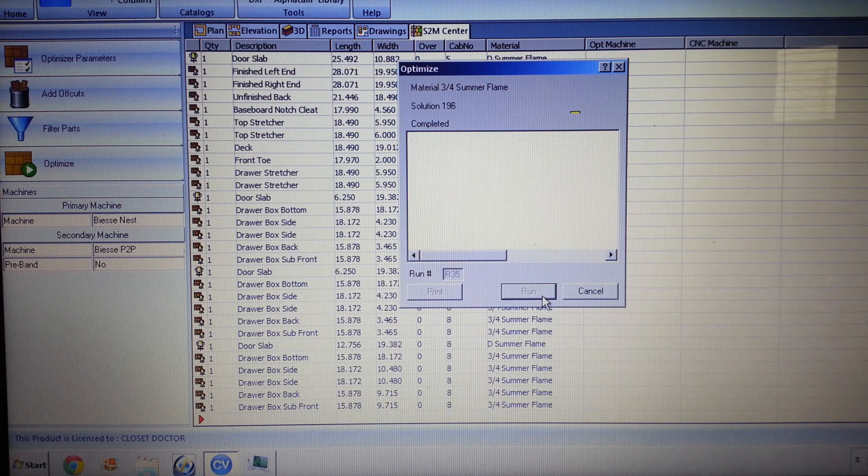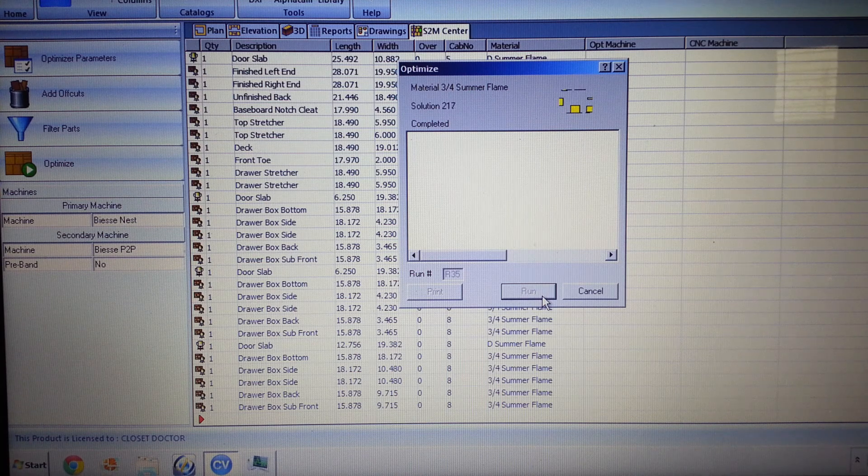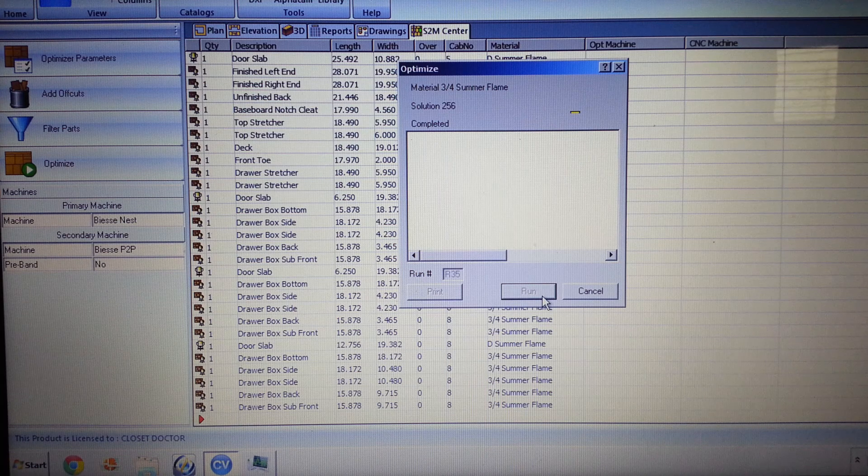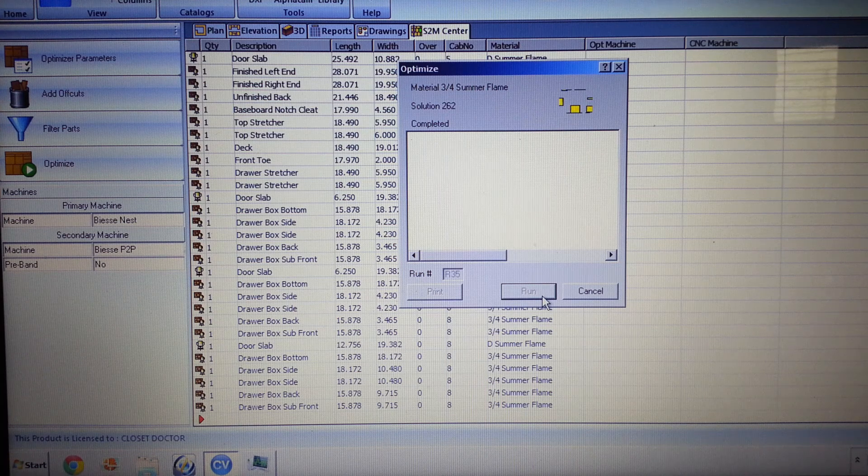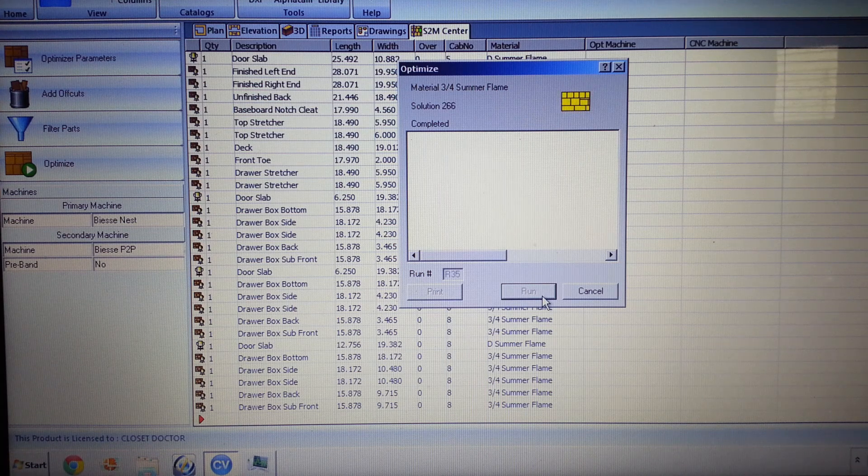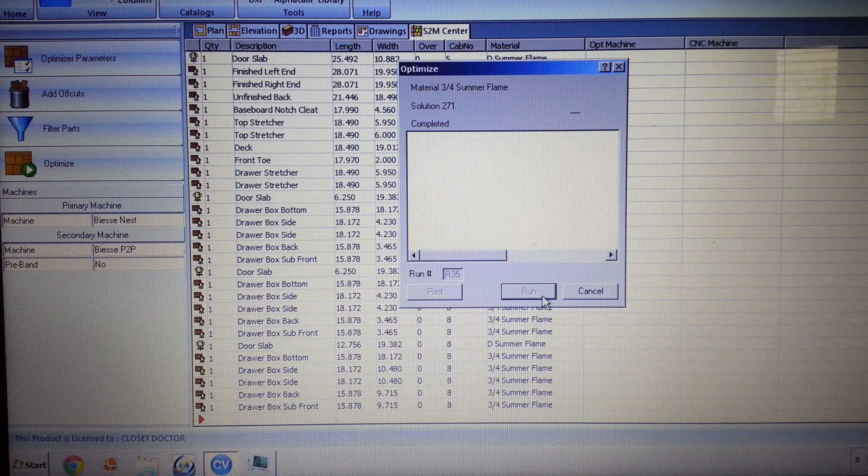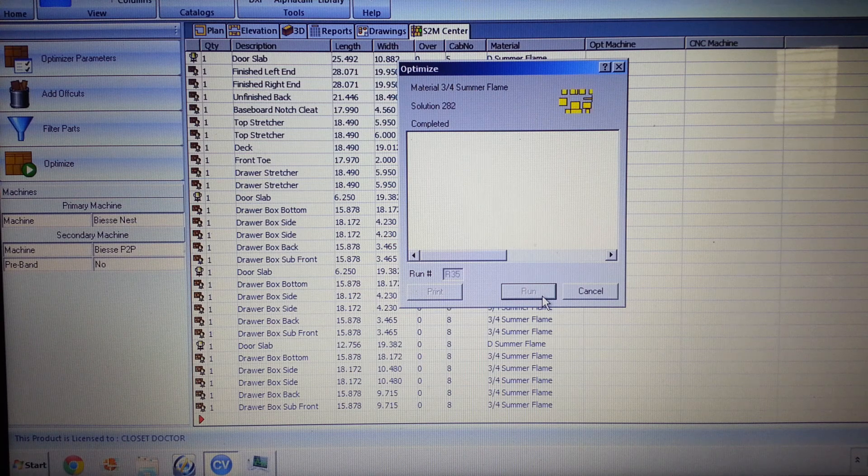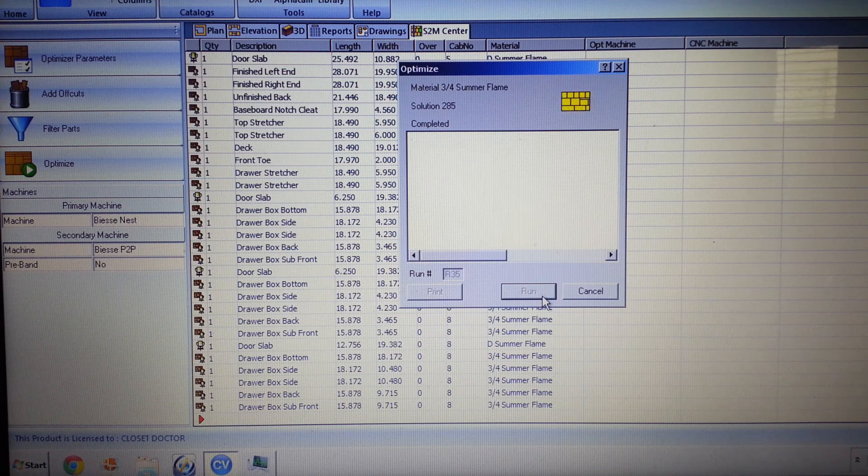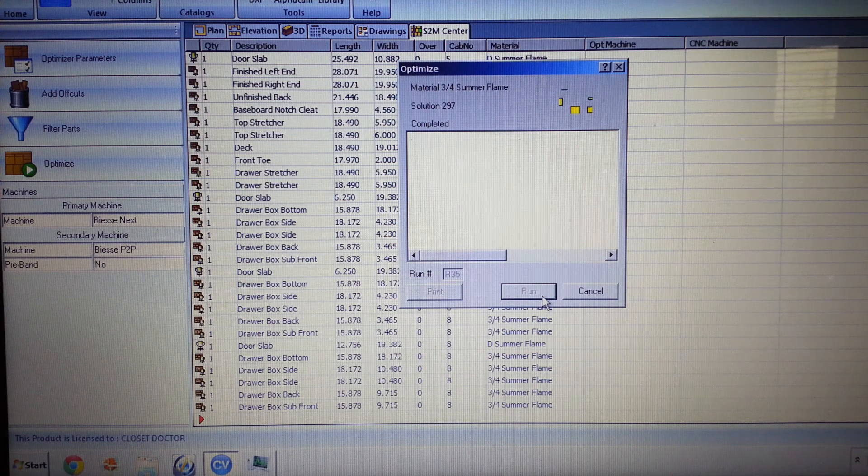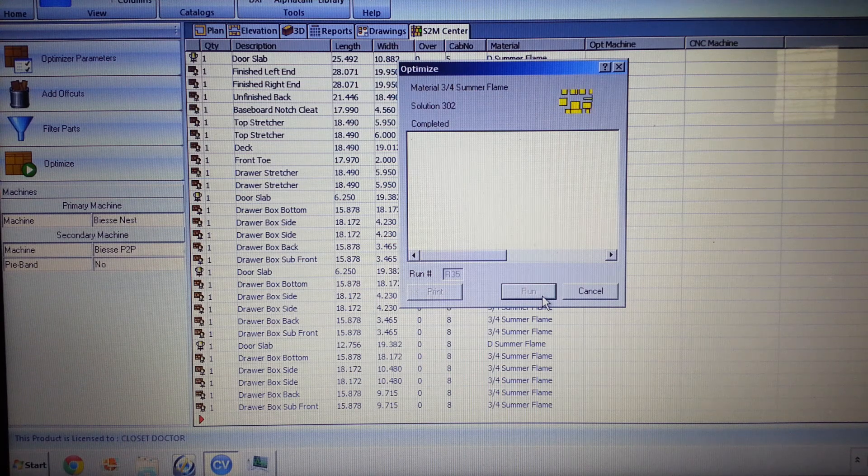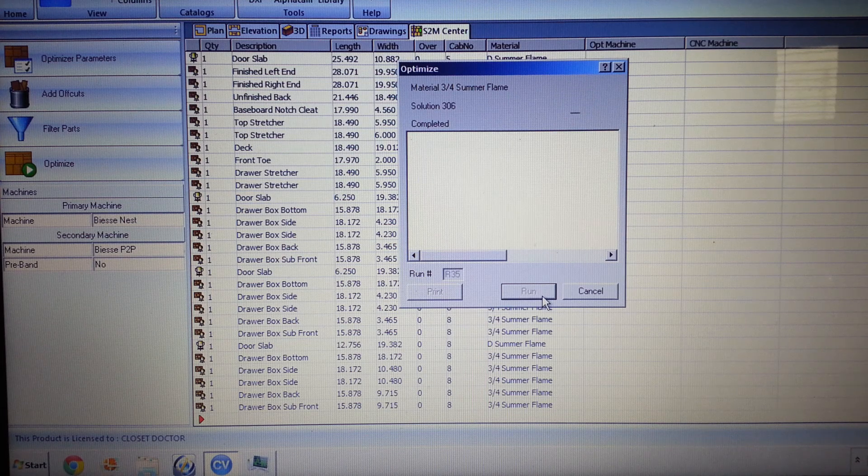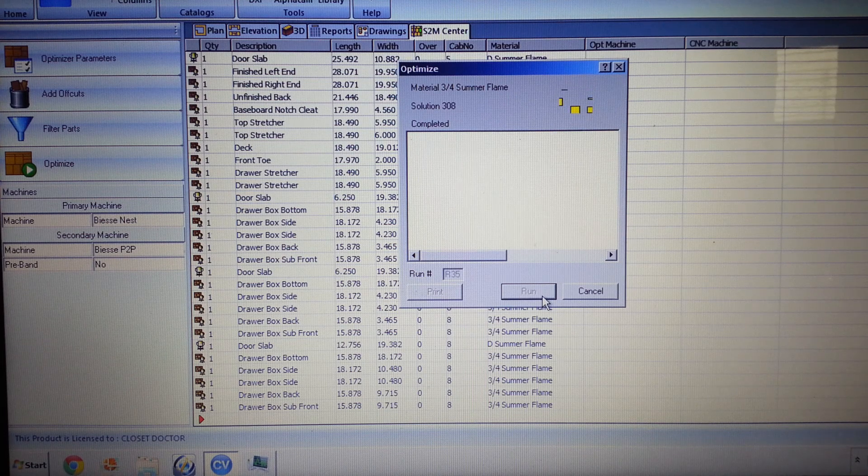Like I said, this is on my laptop that I normally design with a customer, so it's not optimized for this type of work. It takes a little bit longer than our one in the office. So it's going through and creating all the solutions to optimize this onto the sheets.